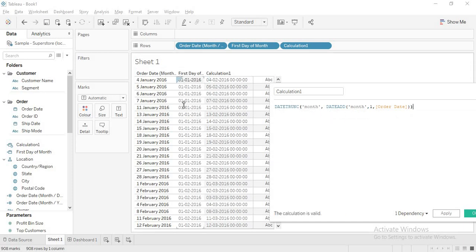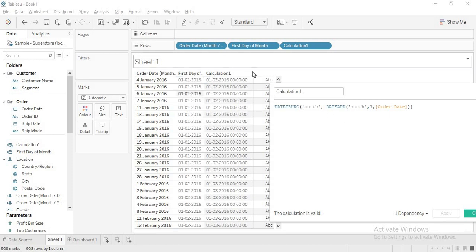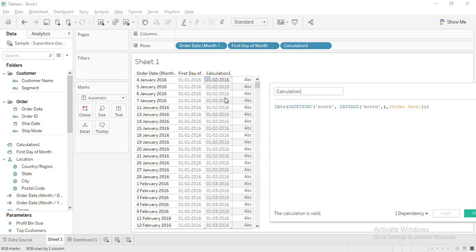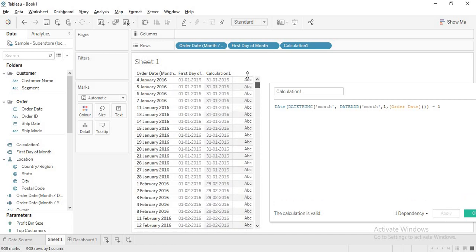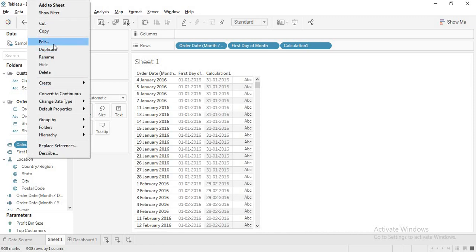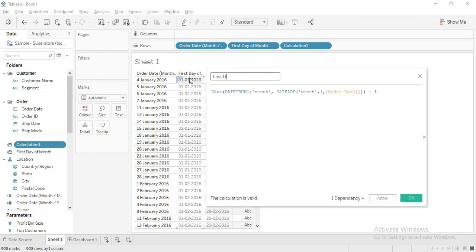When I apply, I get first of February when the current month is January. But we want the last day of the current month, not the first of February. So I subtract one. Now applying gives the last day. Let me rename this field 'last day of month'.